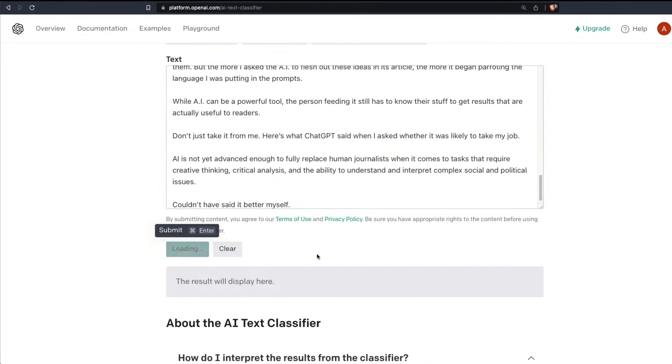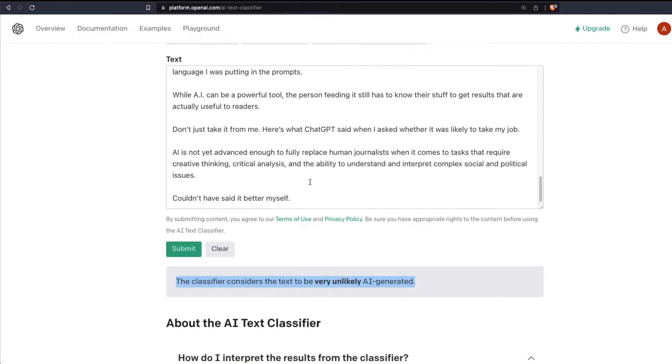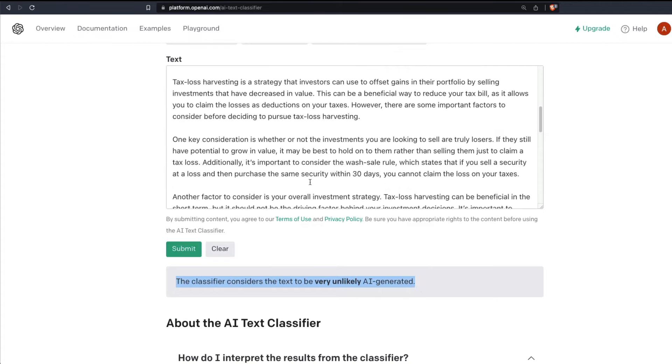So I'm going to paste the entire thing and click submit. It says the classifier considers the text to be very unlikely AI generated. What it didn't tell us is that part of this text is AI generated, and it didn't also highlight anything.